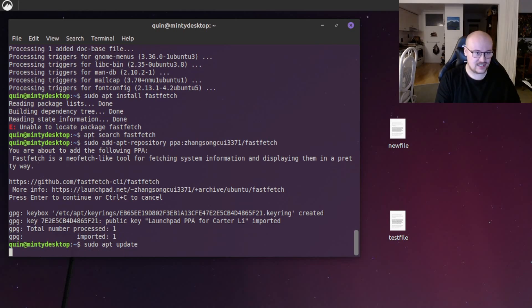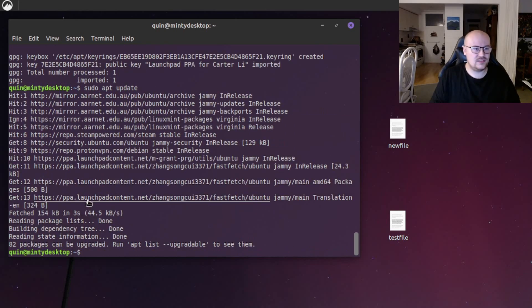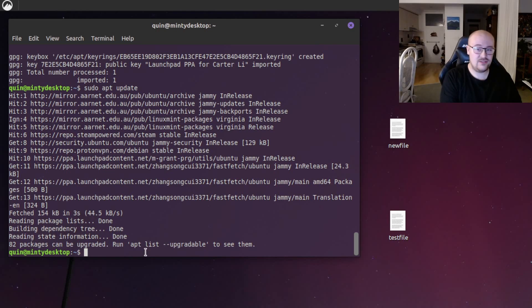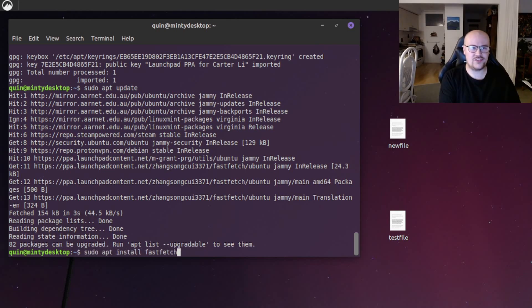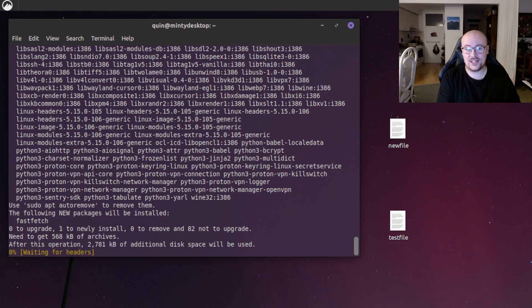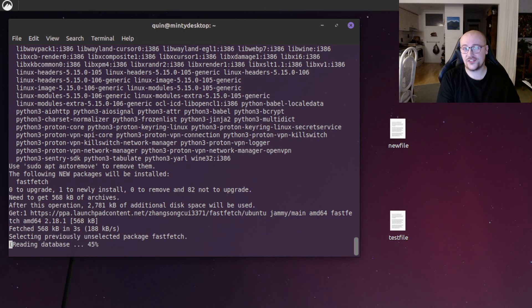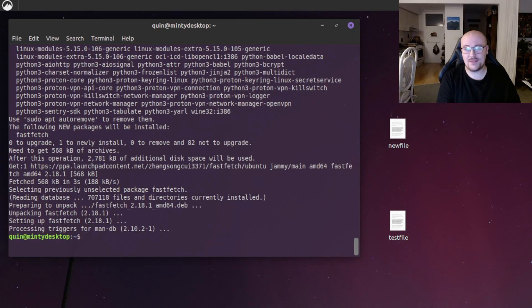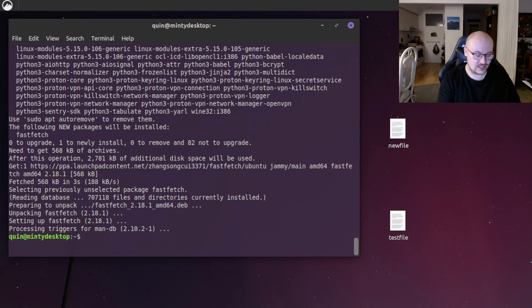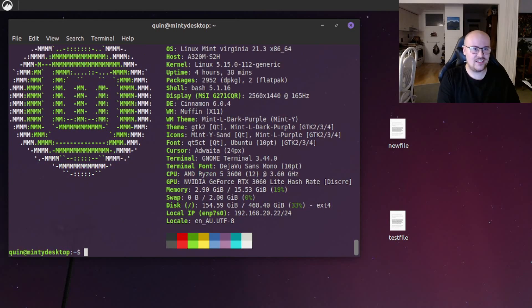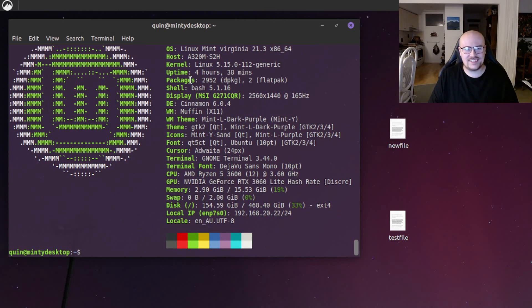And now we can do sudo apt install fastfetch. Because we've just added the PPA, the repository, we gave apt access to the package. And now it's been installed, we can launch it with fastfetch. And there we go. Here are my system specs.